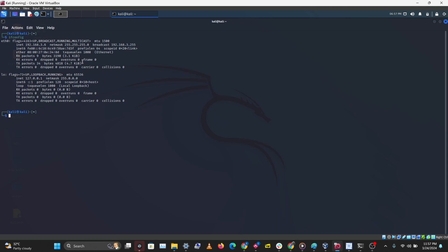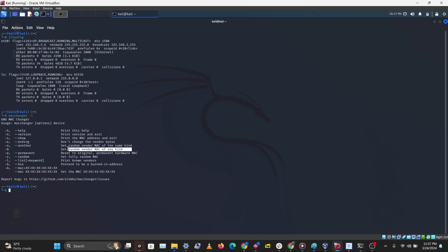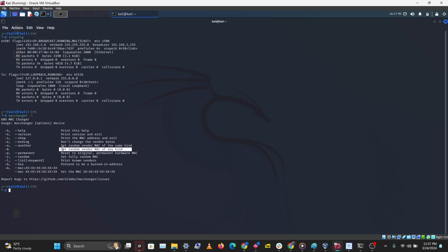The tool we'll be using to change our MAC address is called MAC changer. Using the -h flag for help, you can see all the options: -s to show your current MAC address, -a to set a random MAC address of the same kind, -A to set a random MAC address of any kind, -p to reset to the original MAC address, and -r to generate a fully random MAC address.